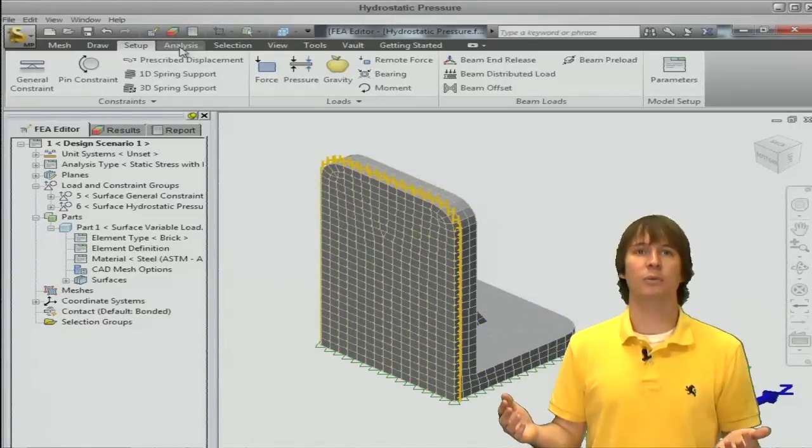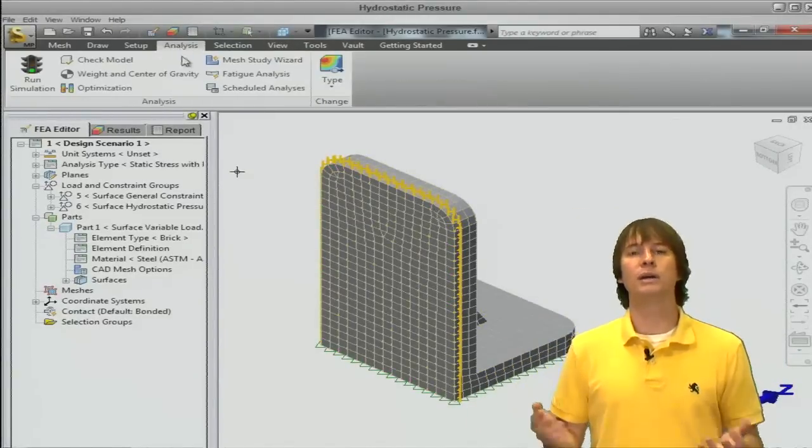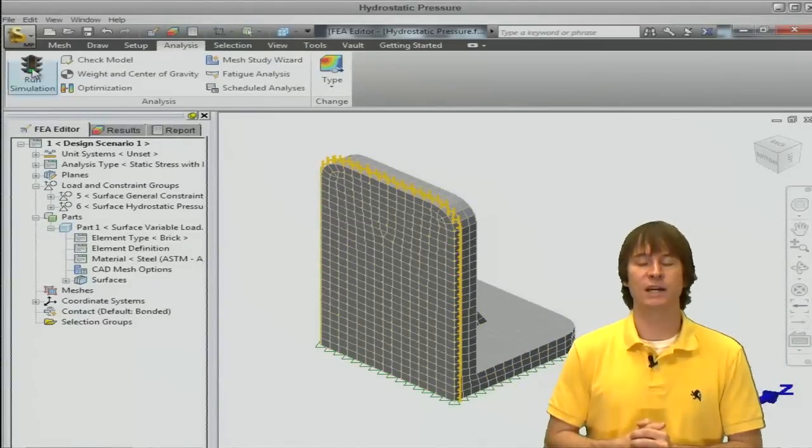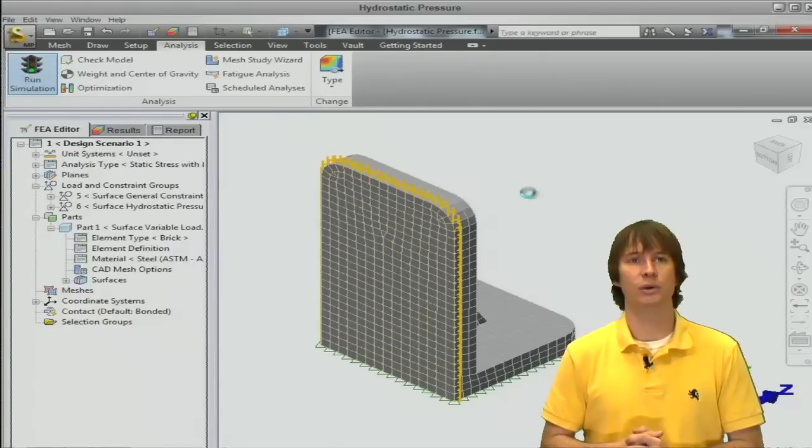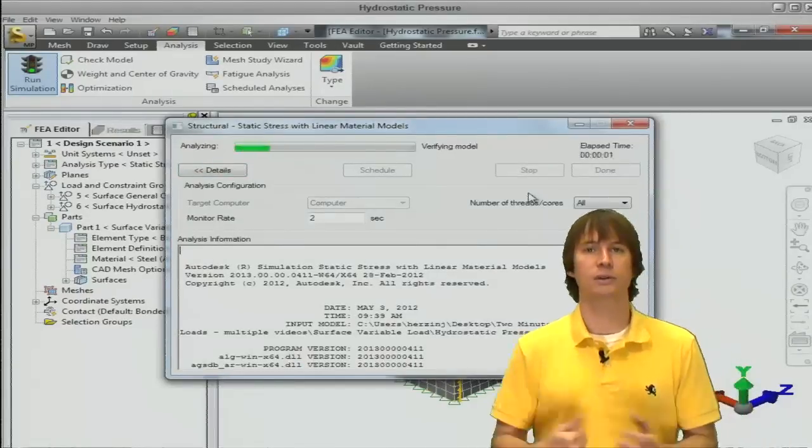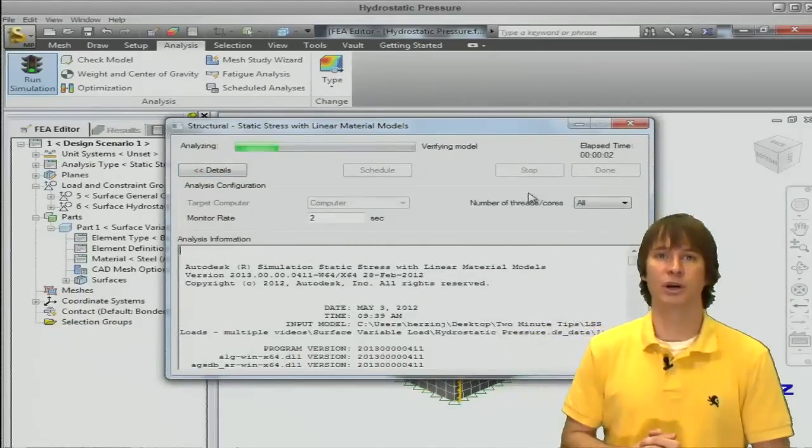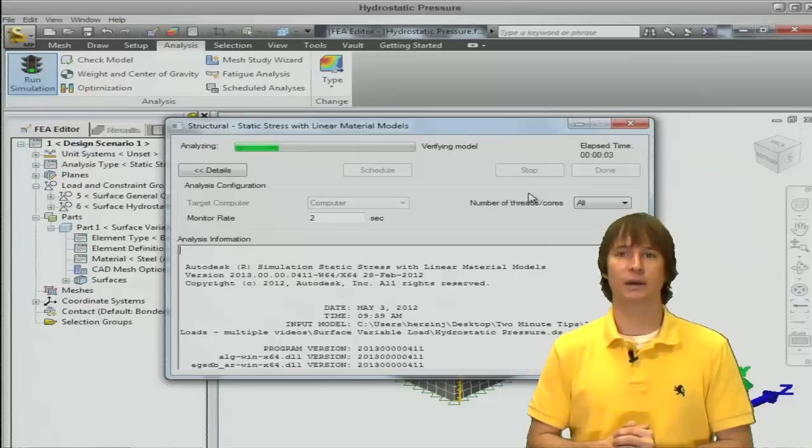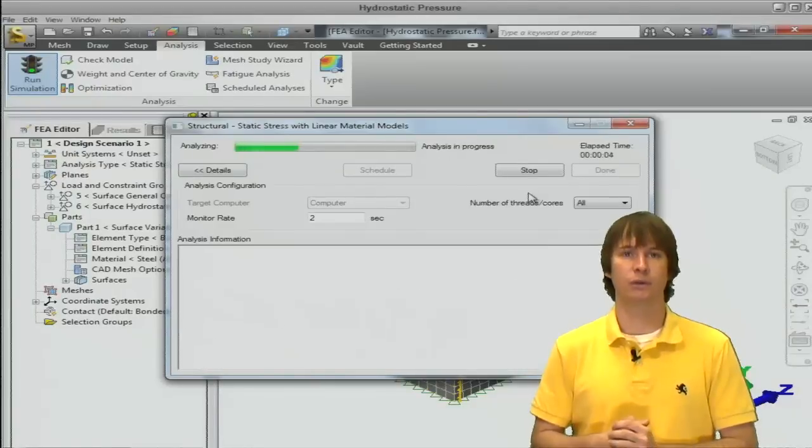Easy to set up, right? Well, let's analyze it to make sure that we did it properly. You could also check your model to see if the pressure arrows are acting the way you want them to.